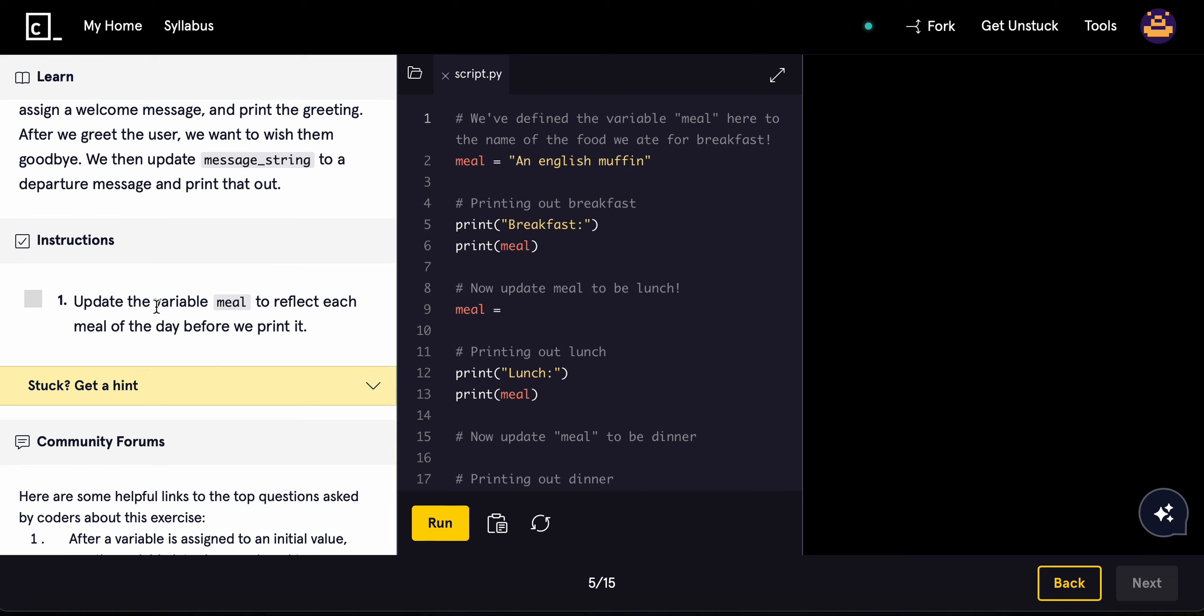Go ahead and update the variable meal to reflect each meal of the day before we print it. I will say that variables are kind of like containers, so you basically just store whatever you need to just reuse over and over.